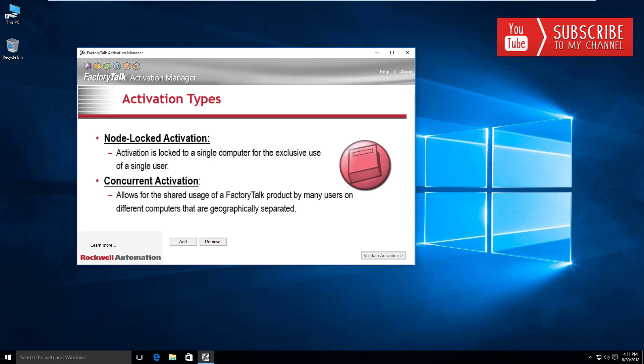The node locked activation is a license that's locked to a single computer for exclusive use by that user and or computer, whereas a concurrent activation allows for the shared usage of a Factory Talk product by many users on different computers that are geographically separated.